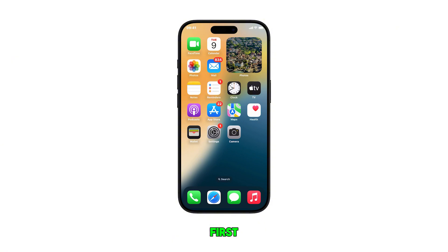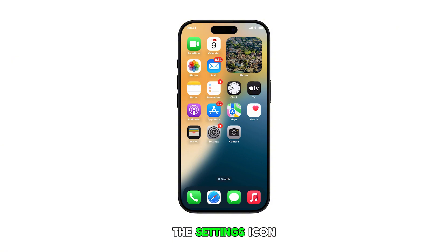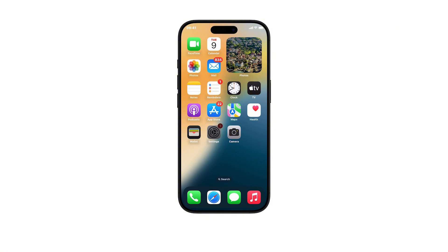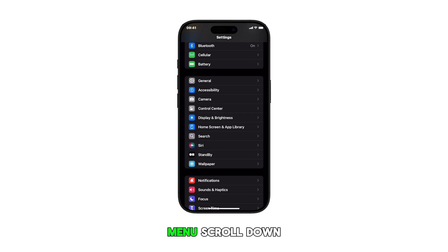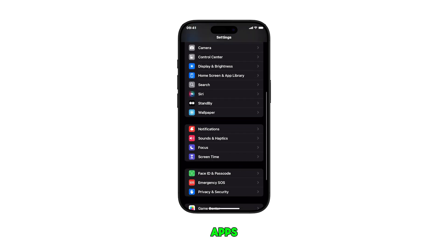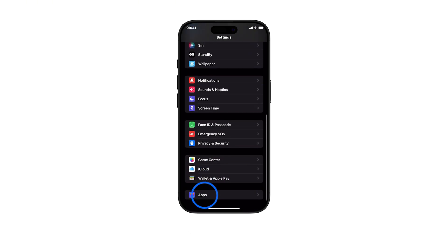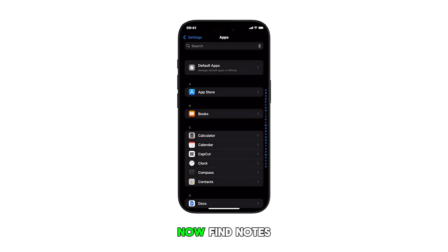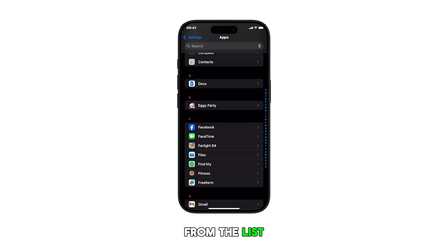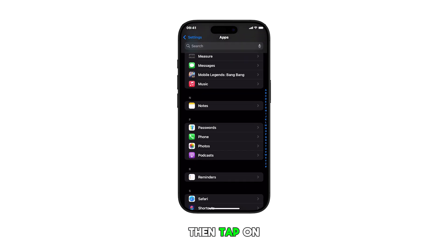First, go to the home screen and then tap on the Settings icon. From the Settings menu, scroll down and tap on Apps. Now find Notes from the list of apps and then tap on it.